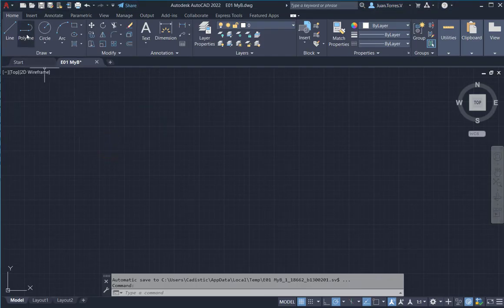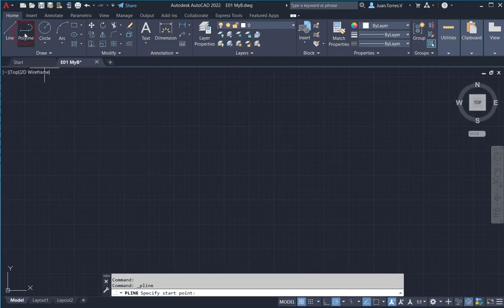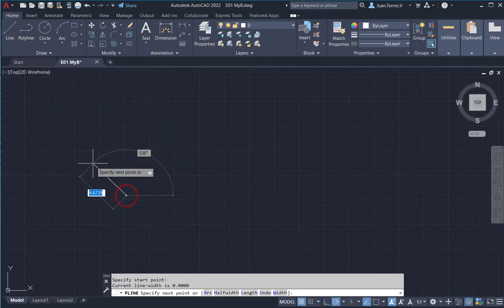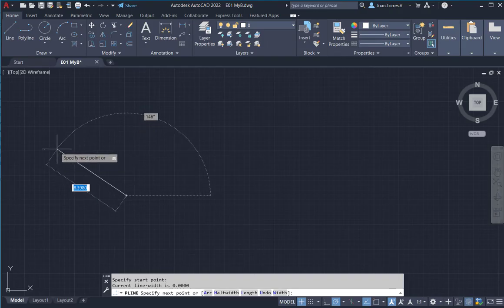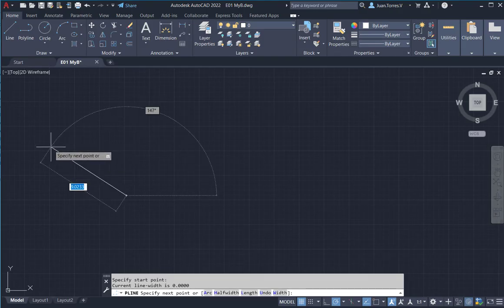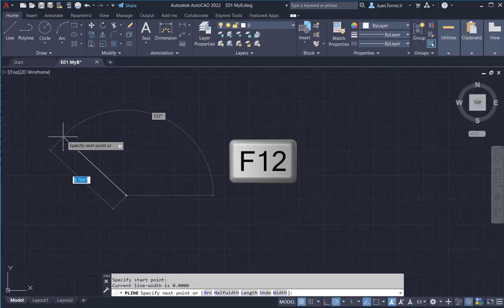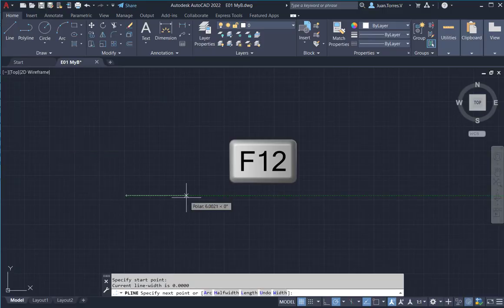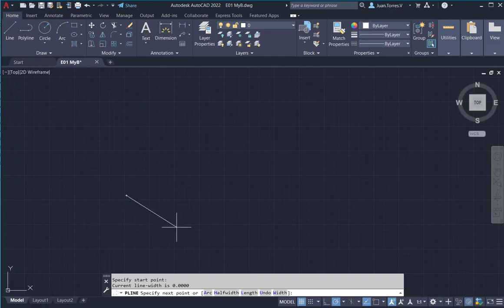For example, when you draw a polyline, click on this icon. You can see a distance, an angle, but when you, by mistake, press F12, you can't see this element.